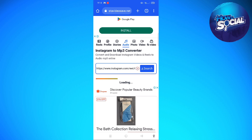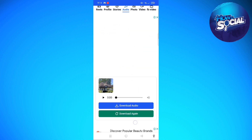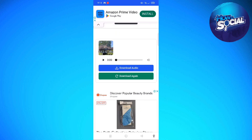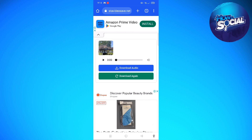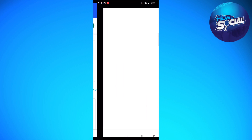Hopefully it will find the Instagram reel that I want to download the audio from. As you can see, that is the reel — just tap onto 'Download Audio' on the blue bar. After a few seconds your audio should be available, so I'm going to tap on 'Open', and here's the audio of the Instagram reel.